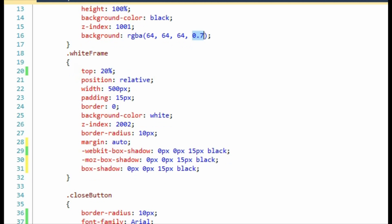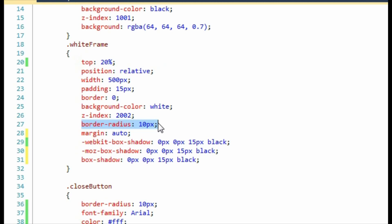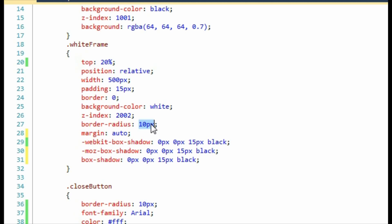Next, we have the CSS class called white frame. Here we've added the border radius which rounds the corners. This is the most basic example of border radius, where you've just applied 10 pixels to every single corner. But if you want, you can be more advanced and have different radiuses on each corner. But for this effect, 10 pixels all the way around is perfect.